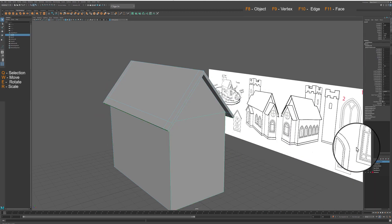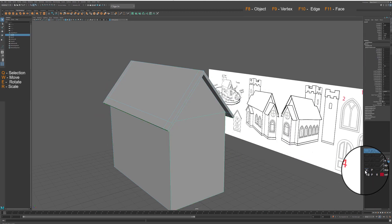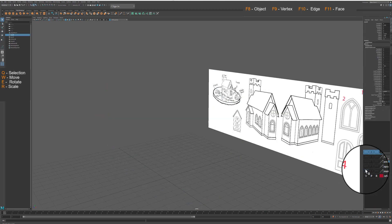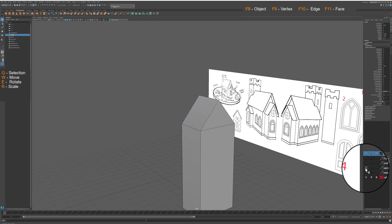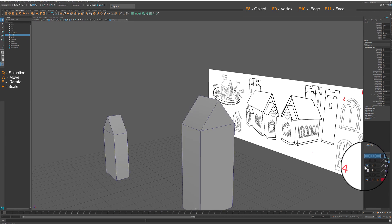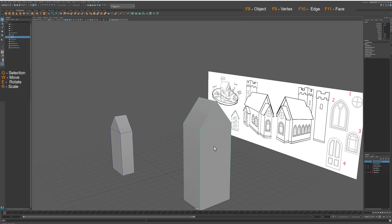Go back to your layers, hide main building and unhide apse and side entrance.